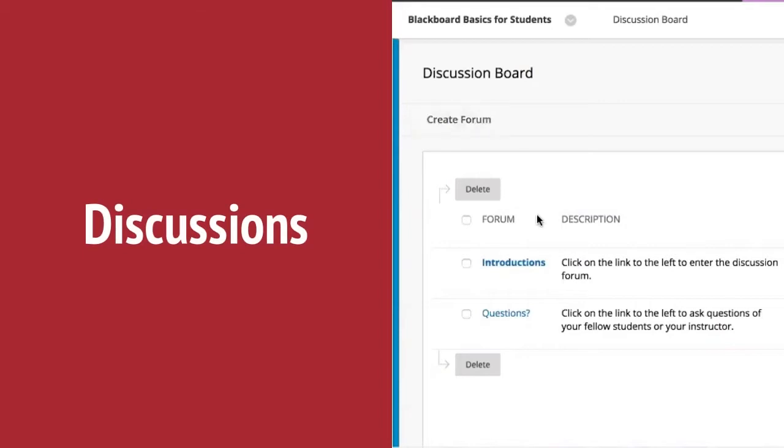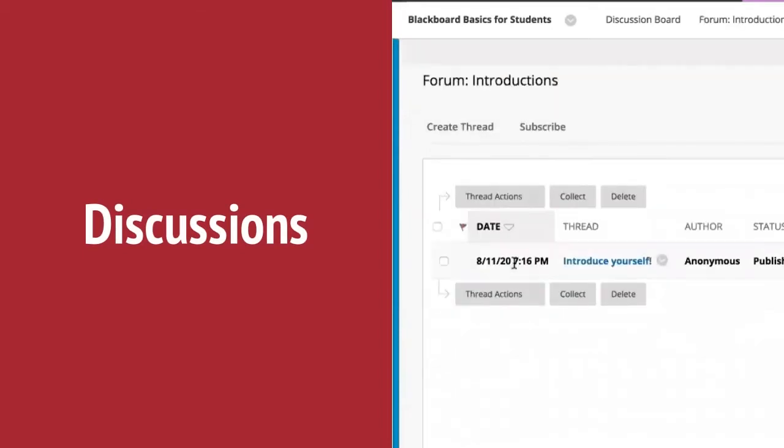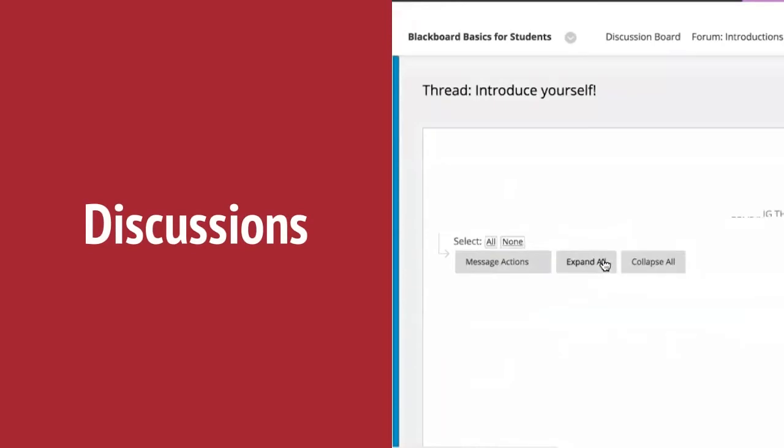You can create a forum, or you can create threads inside of a forum and have your students reply and interact with each other.